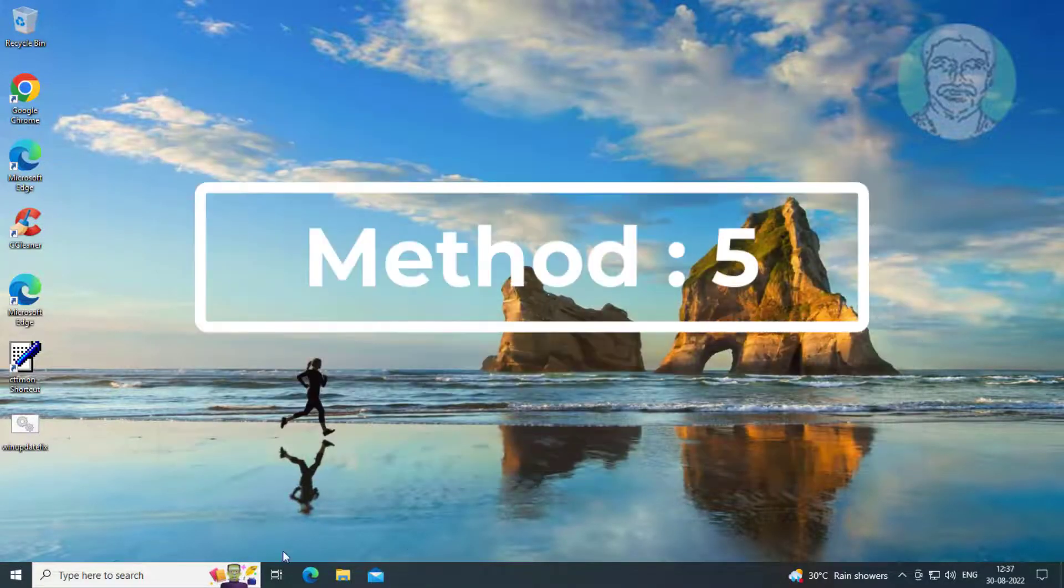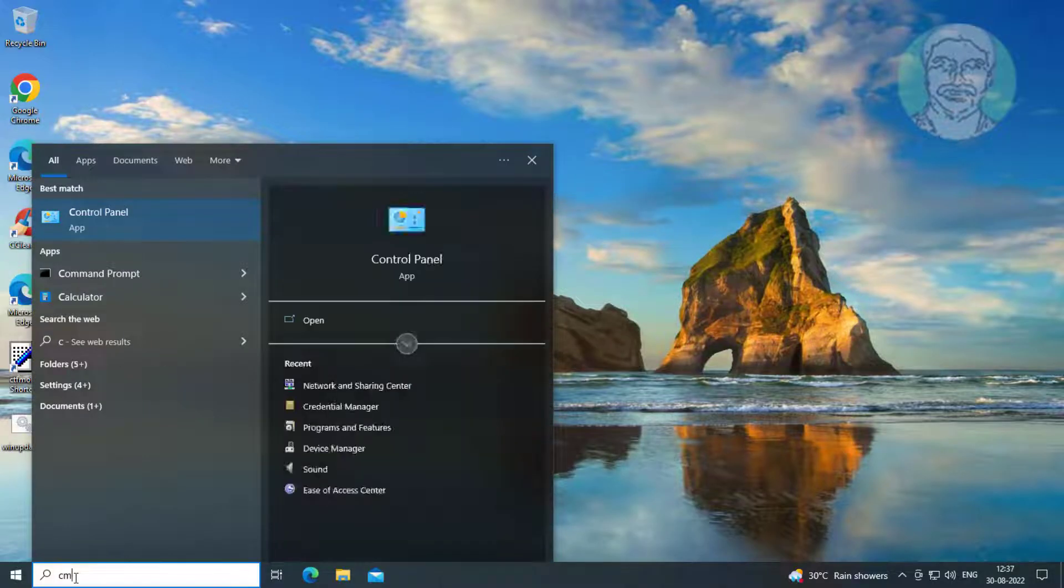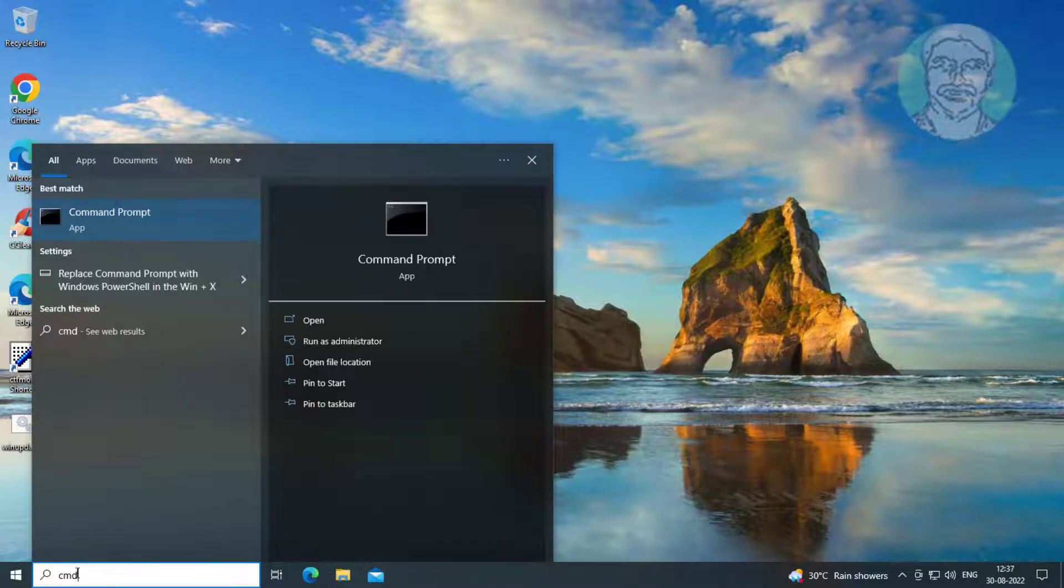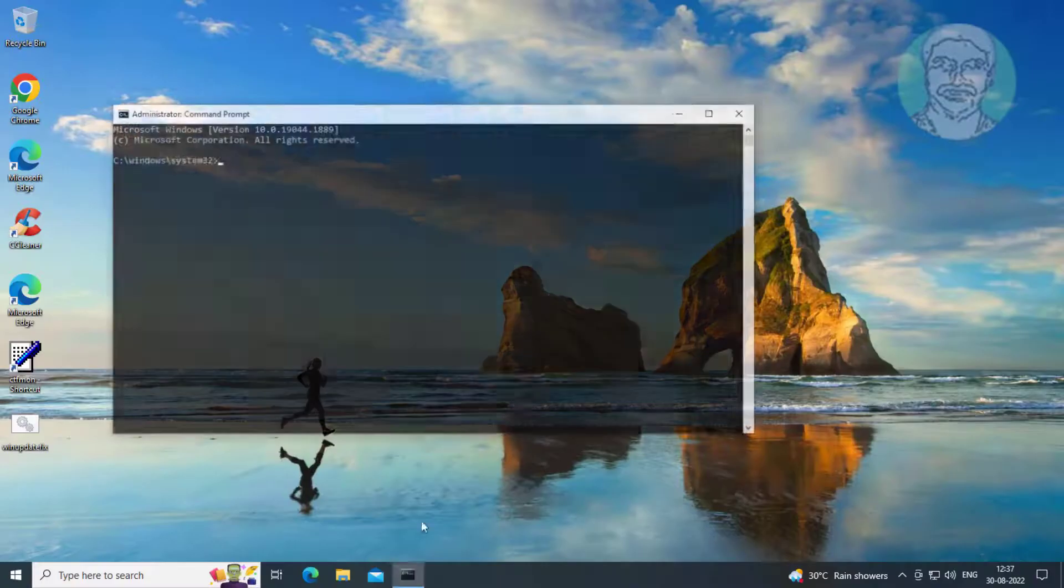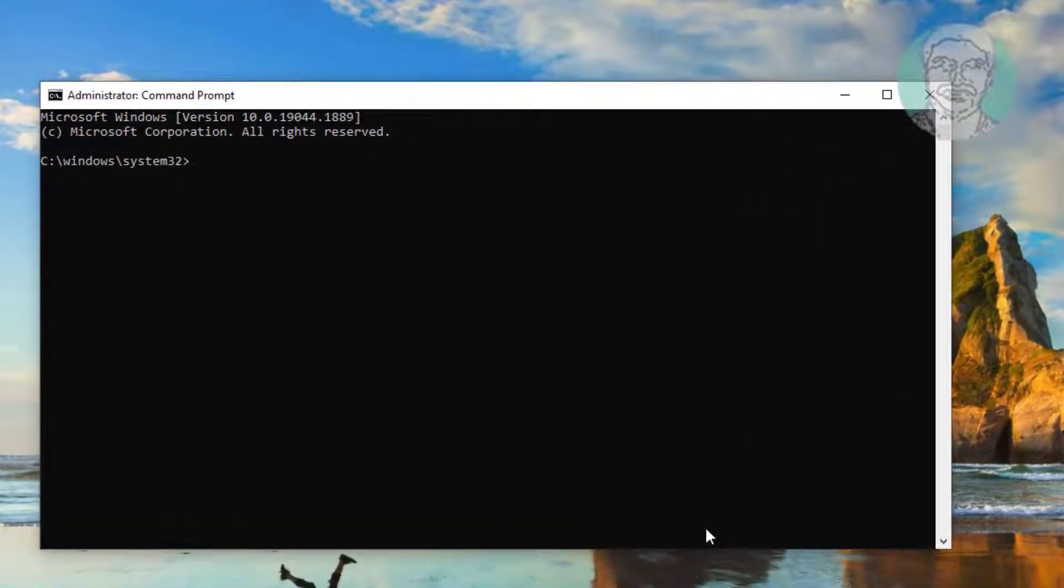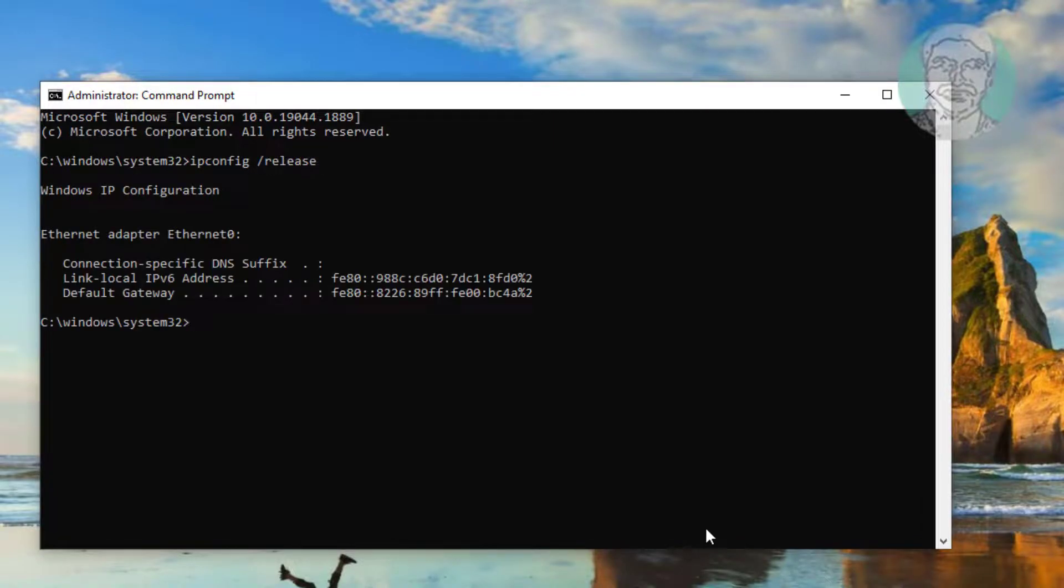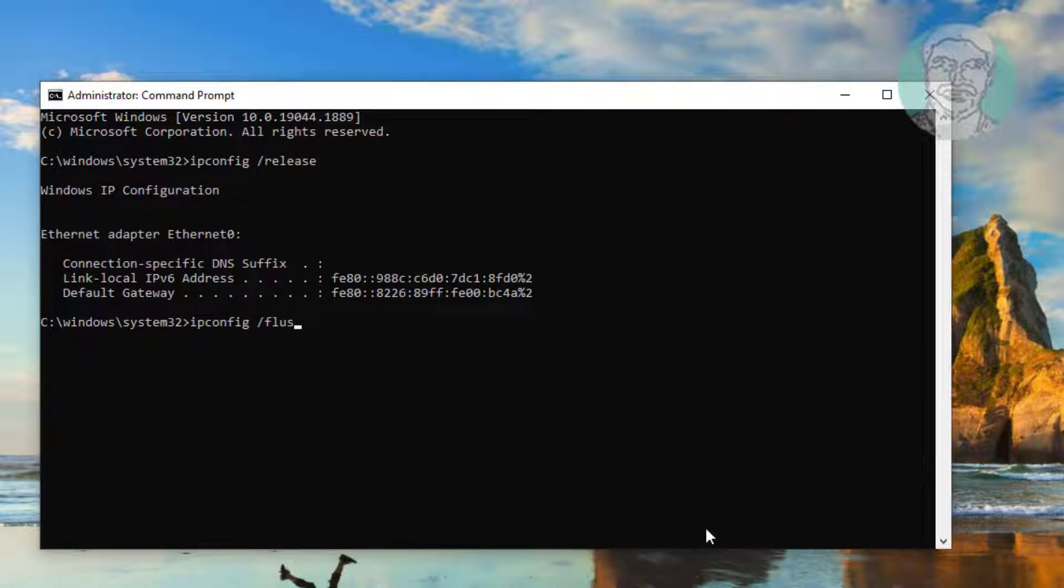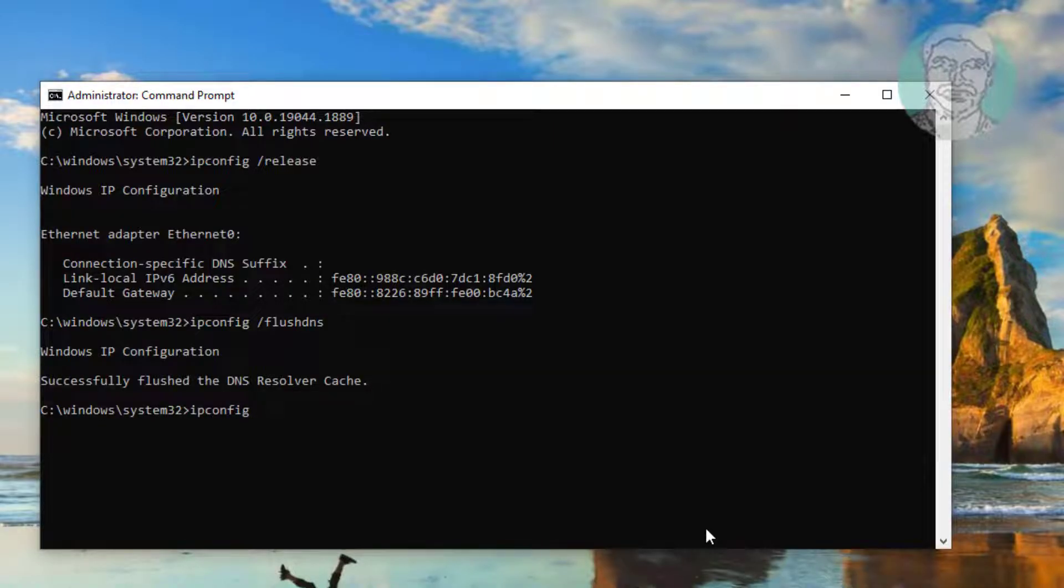Fifth method: type CMD in the Windows search bar, right-click, and run as administrator. Type ipconfig /release, then type ipconfig /flushdns, then type ipconfig /renew.